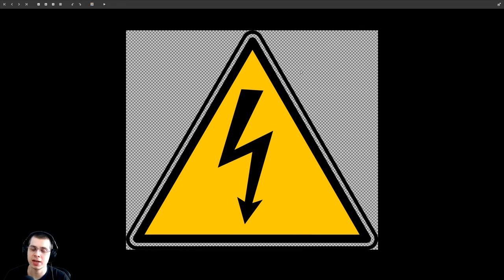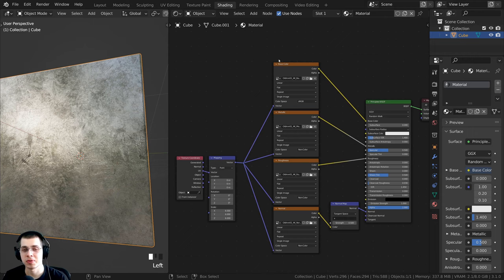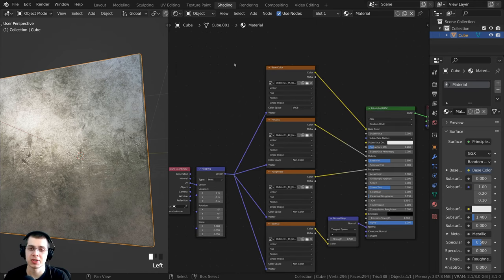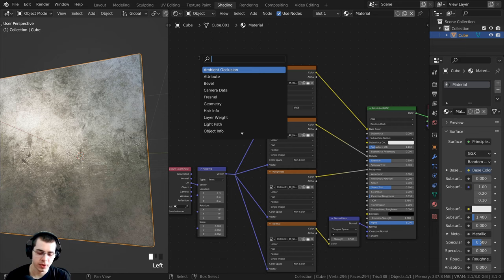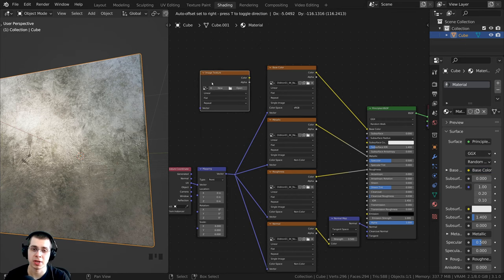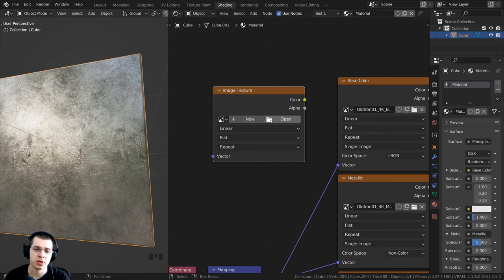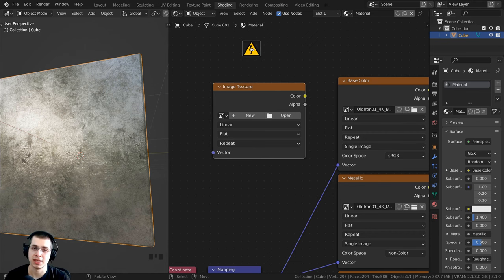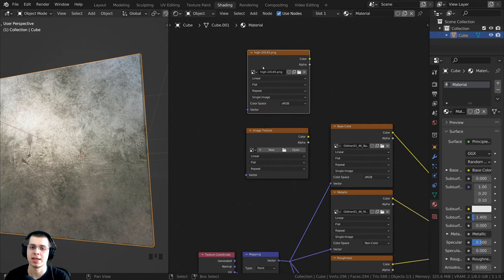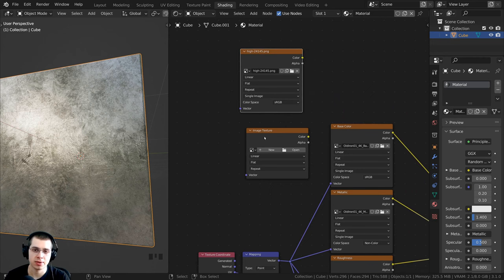I also have this electrical icon, which is a free image from a website called Pixabay. This texture also has an alpha channel, which will be very helpful in the tutorial. The first thing we need to do is add in the image texture. You can press Shift+A, go to search, search for an image texture, and drop it down here. Or you can click and drag from your file browser and just drop the image into Blender to add it as an image texture.